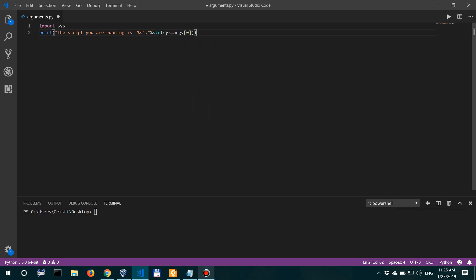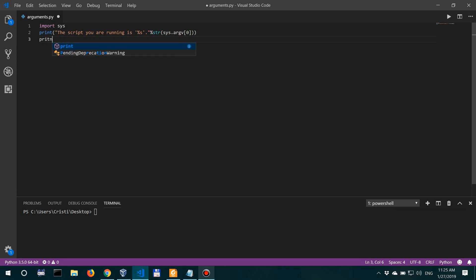Now let's also print the number of arguments in this list, and how do we do that? Well, that's actually really simple.